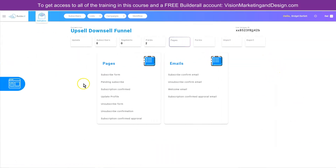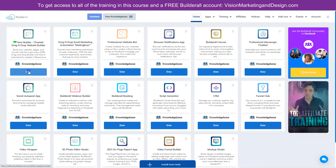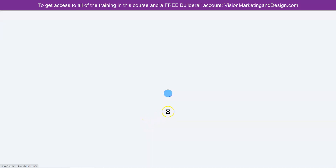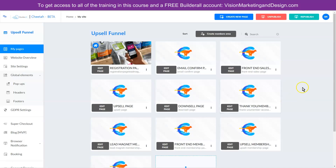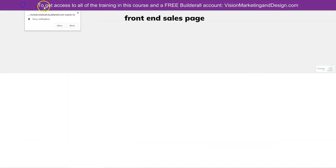Let's move to pages. Here in the pages section, there are a couple of things we need to change to make sure it's connected to our funnel. Right now we have some default pages and emails, but we want to customize this to keep our brand and the whole process congruent. The first thing we want to do is change the subscription confirmed page to be our front end sales page. Let's go back to our sales funnel, enter the Cheetah builder, find our sales funnel, and publish it so we can get a published link. We need the front end sales page URL, so let's go to the website page and get that URL.